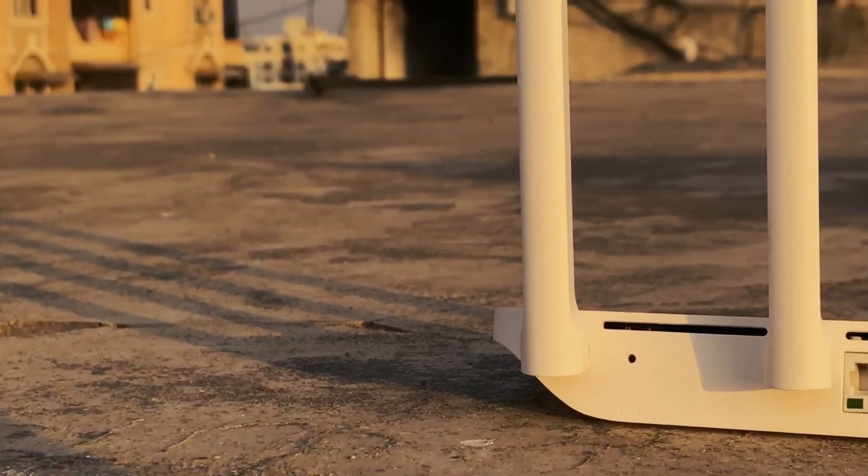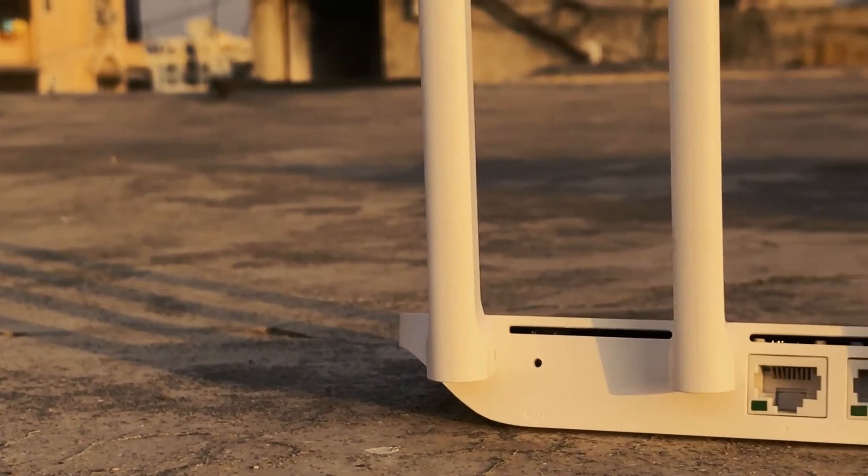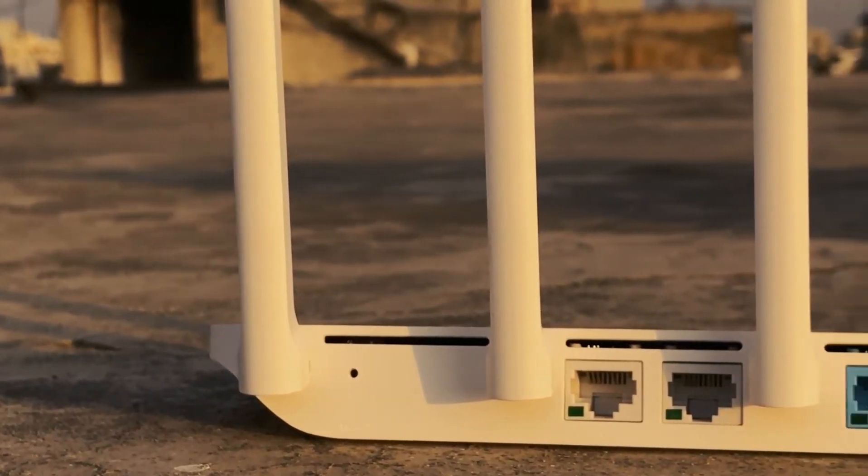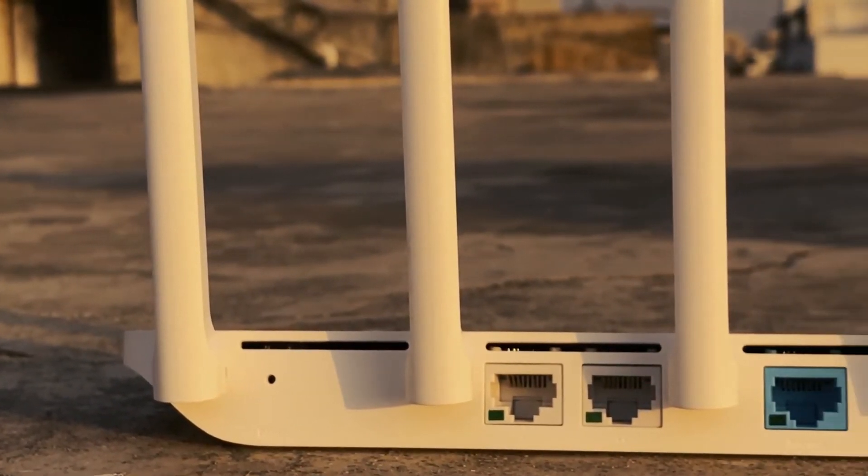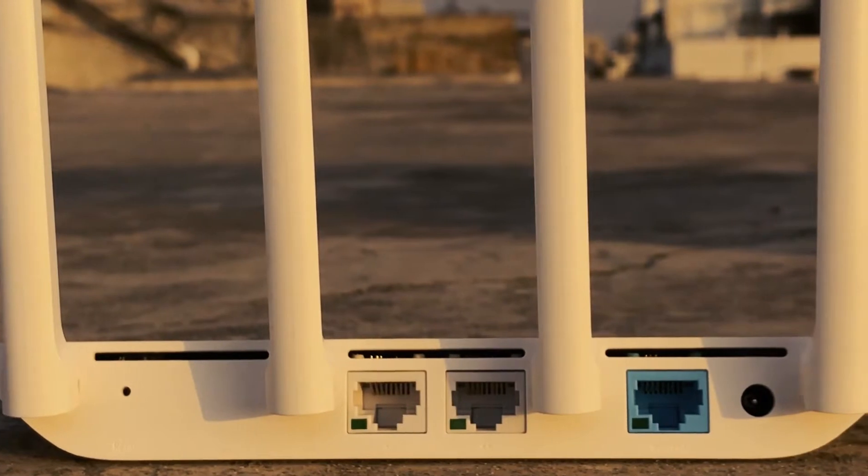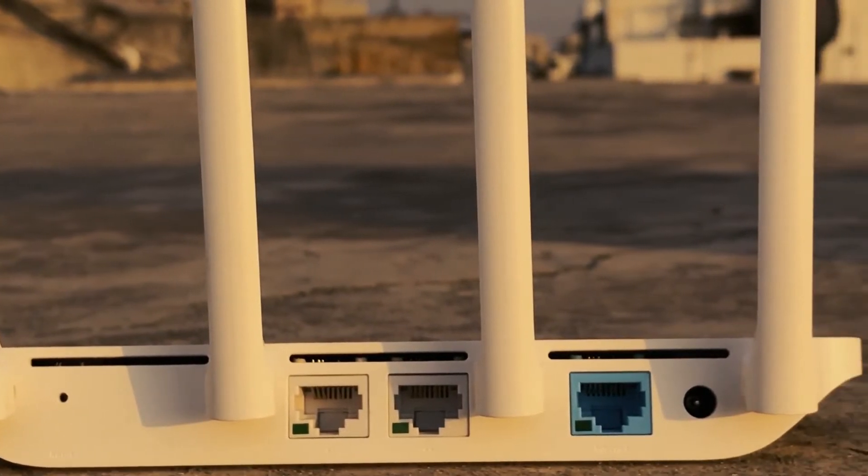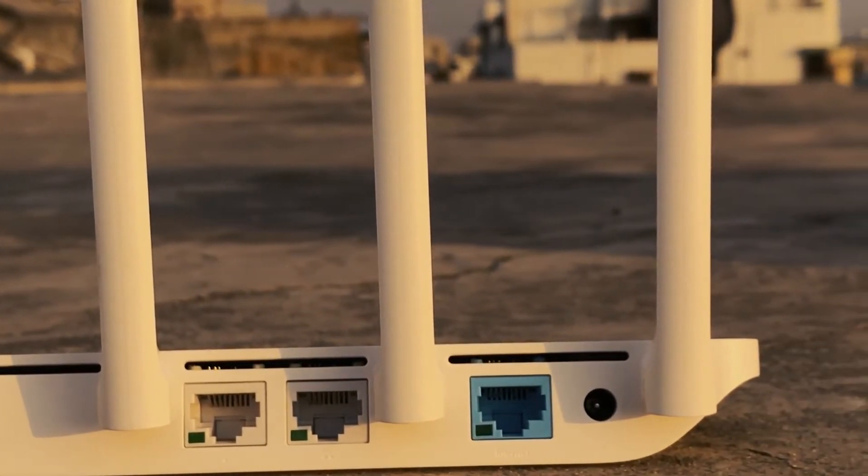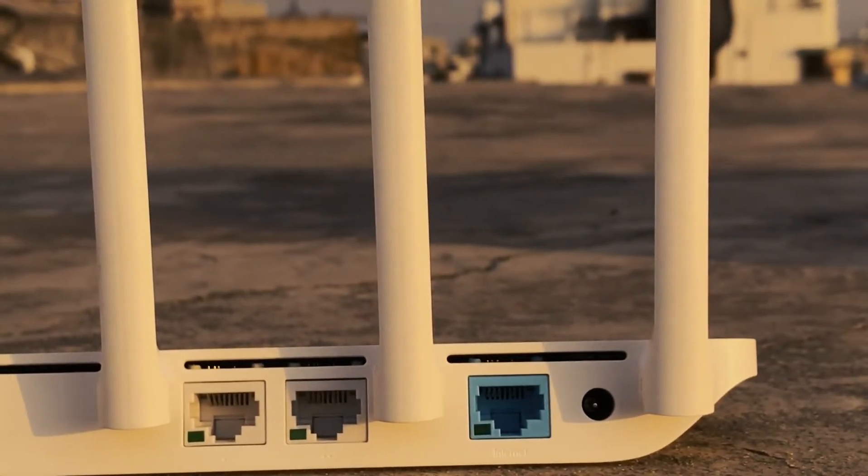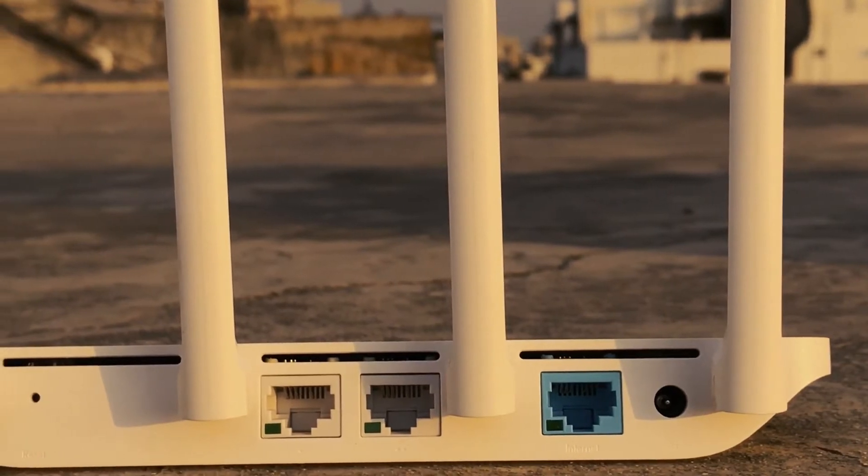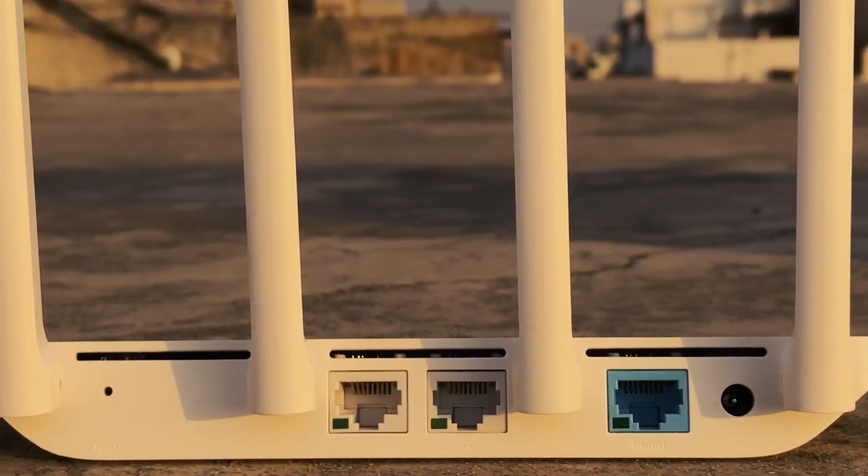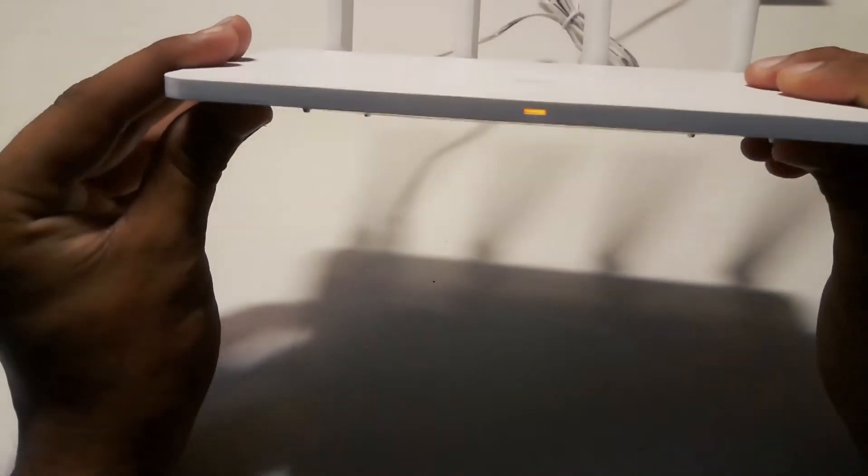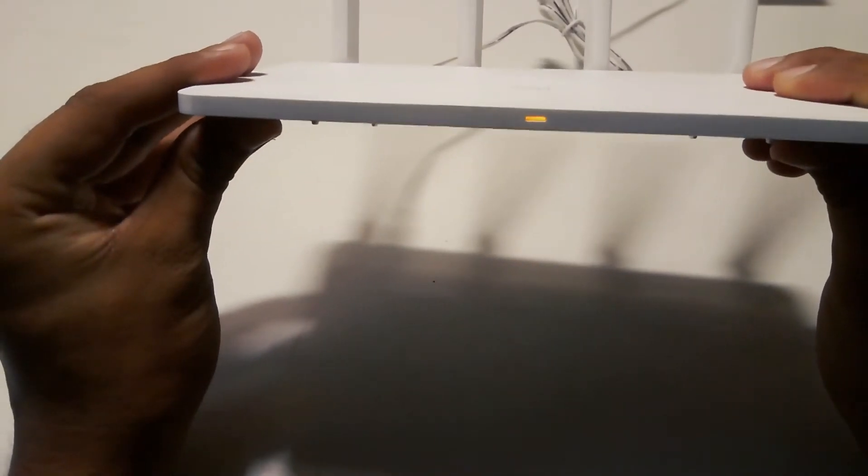The back side of the router has one WAN port and two LAN ports. It does not have a USB port but I guess at this price it is okay to not include one. There is a small port where the adapter pin goes to power up the router. The front side of the router has only one LED.